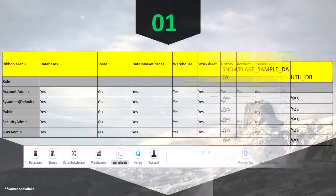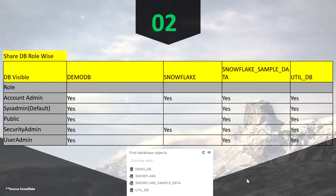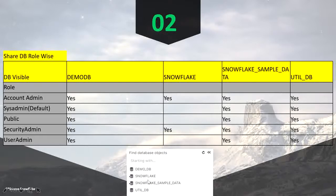Whenever you create any new account, you will see a couple of databases which are pre-created. Basically, there are four databases pre-created and allocated to you without any effort: demo DB, snowflake (where you can see your users), snowflake sample data, and utility DB. Whenever you switch a role, your visible databases also change. Account admin and security admin will see an extra database known as snowflake, while all other roles will not see that snowflake database.